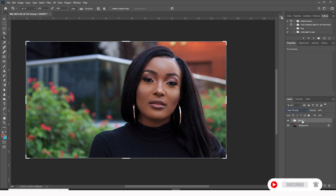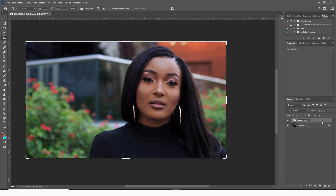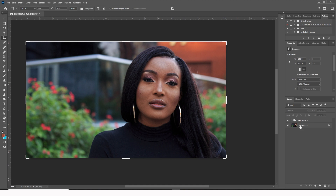Now we have separated this image into two sections: textures on their own layer and colors on their own layer. Let me put this in a group — I'll call this 'frequency.' Now the difference between this group and the background layer is that the top grouped image has its components separated into two, while the background is still the original.